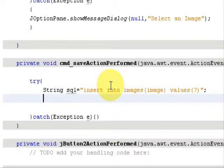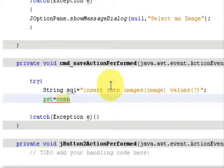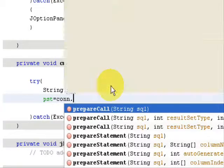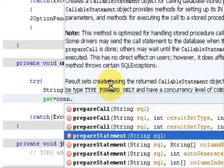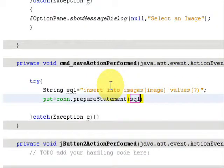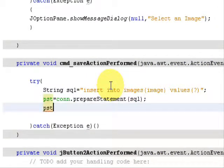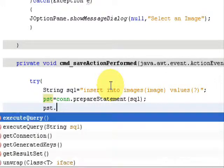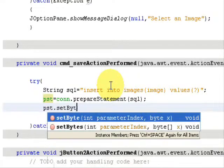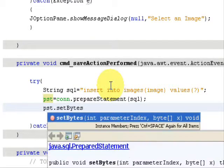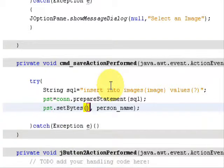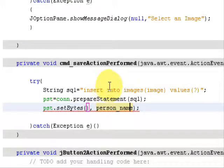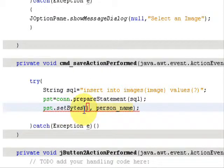Then type pst equals con.prepareStatement, which takes the SQL query as argument, and a semicolon. Then type pst.setBytes because we are dealing with binary data type.